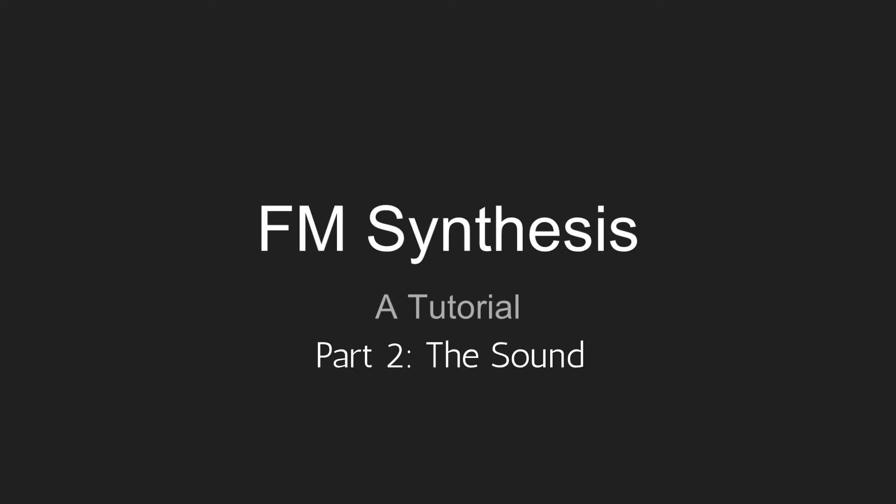Hey, this is Kevin from Audio Digital. Welcome back to this tutorial on FM synthesis.